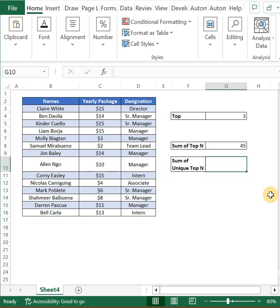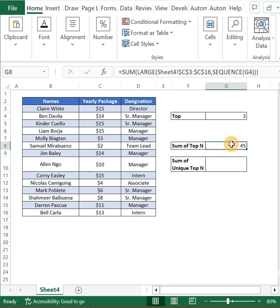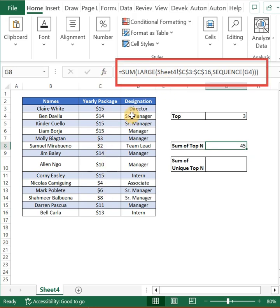All you need to do is insert the UNIQUE function into your existing formula. Our existing formula was a SUM of LARGE. We selected the array and then we used the SEQUENCE function where the value 3 was selected.